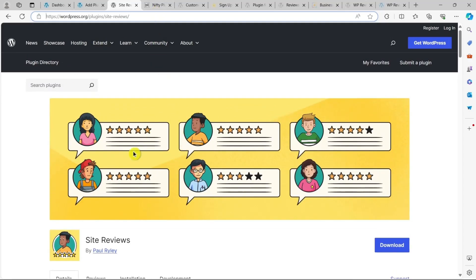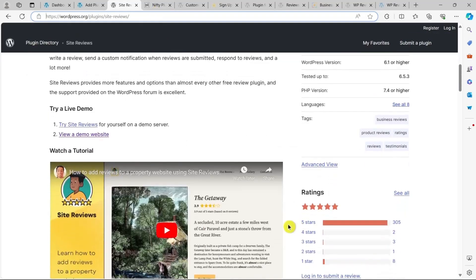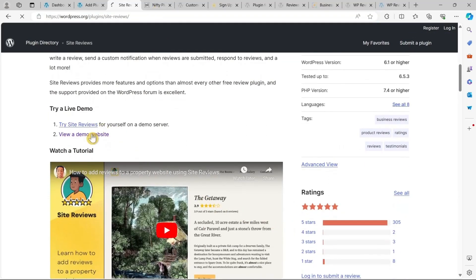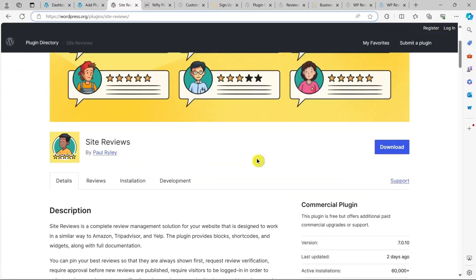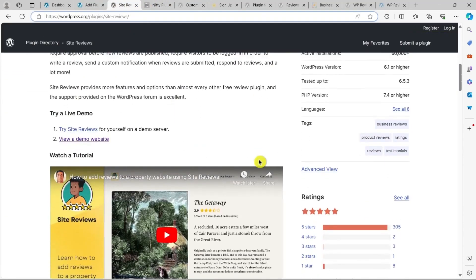Site Reviews has the option to customize the review form to perfectly fit your needs. Additionally, the plugin comes with backup and restore features, so you don't have to worry about losing any data.